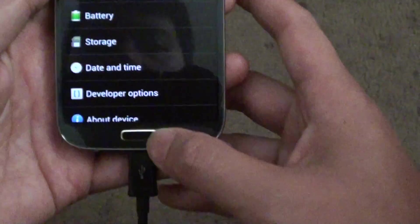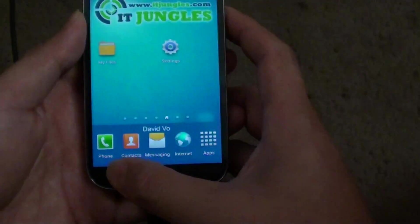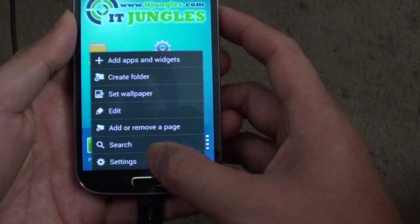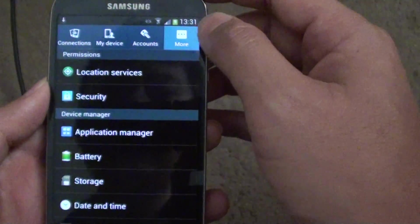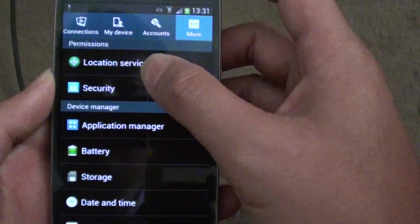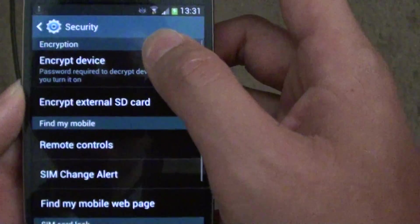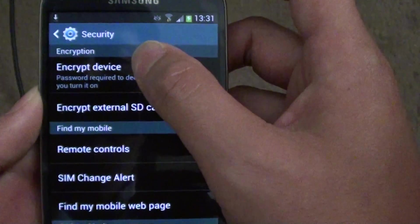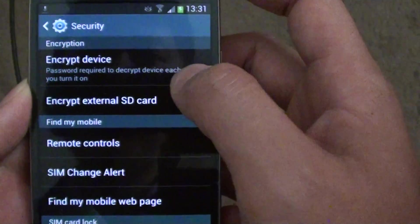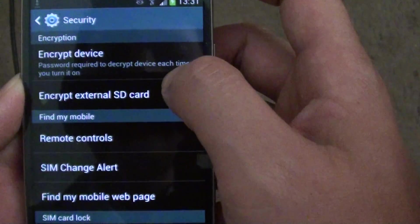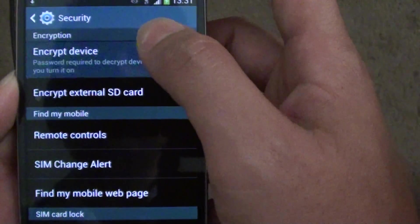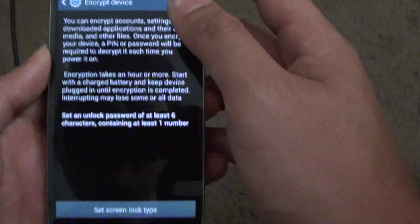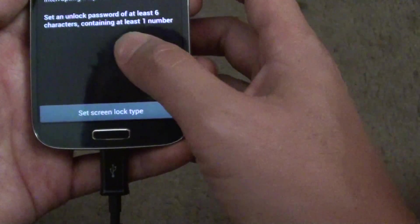Now to encrypt your device, go back to the home screen, tap on the menu key, go into settings. On settings, tap on the more tab at the top and then choose security. From here you can tap on encrypt device. It says the password is required to decrypt device each time you turn it on.